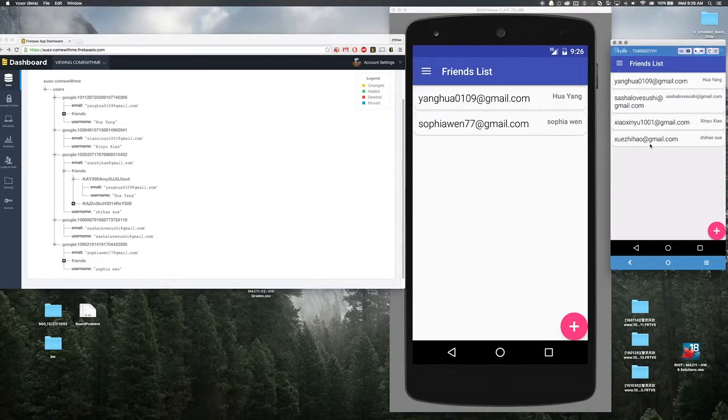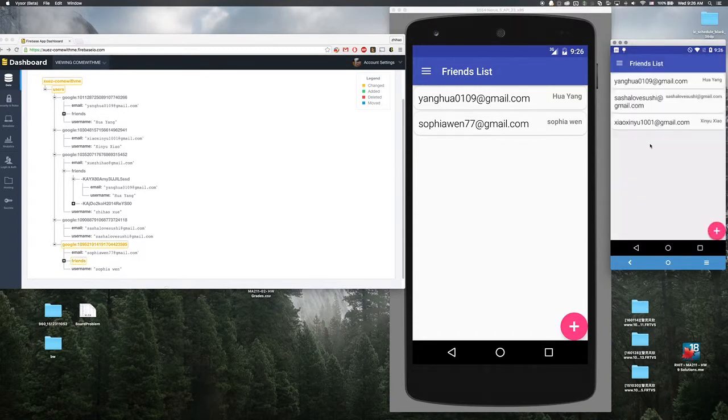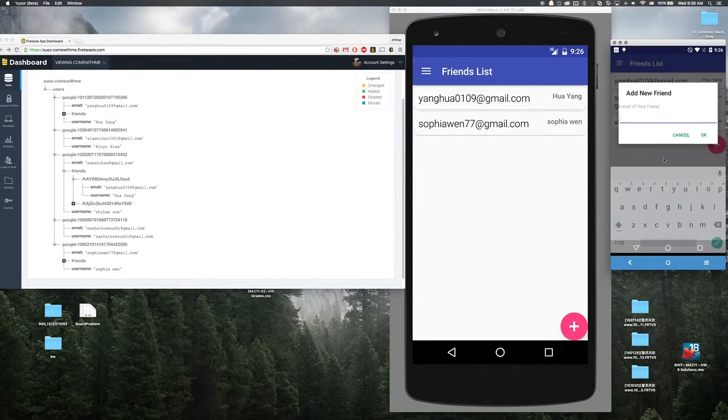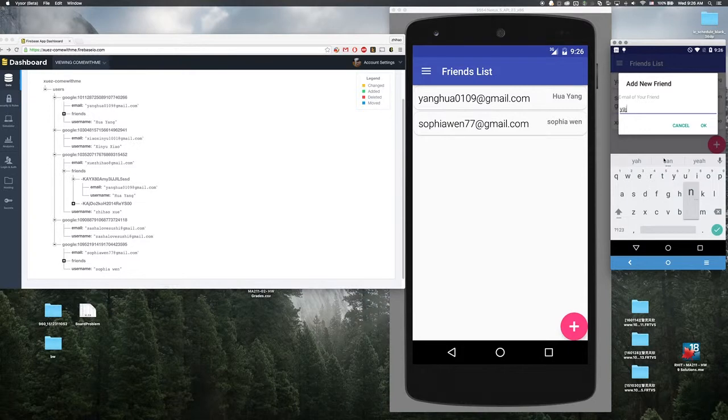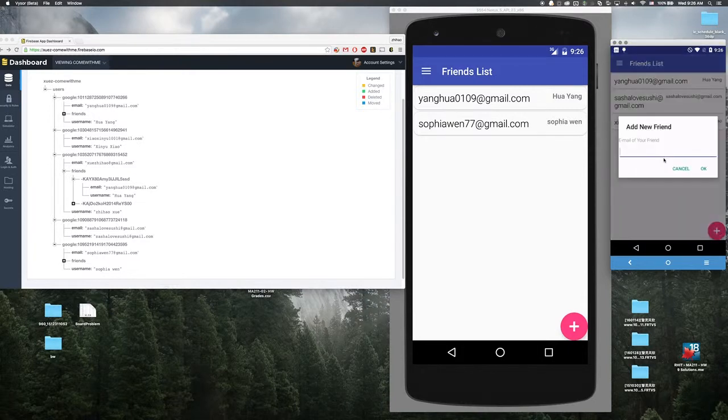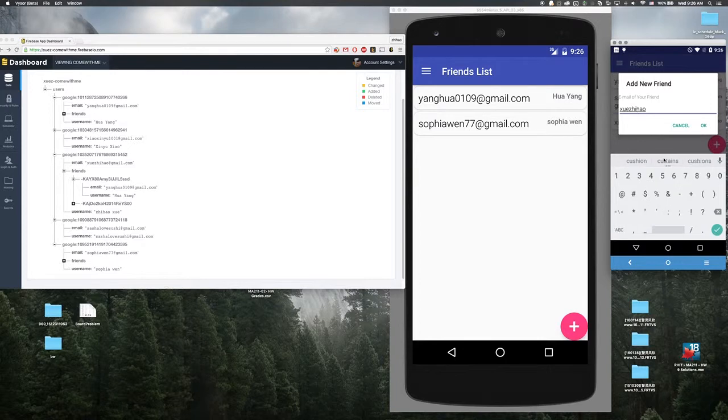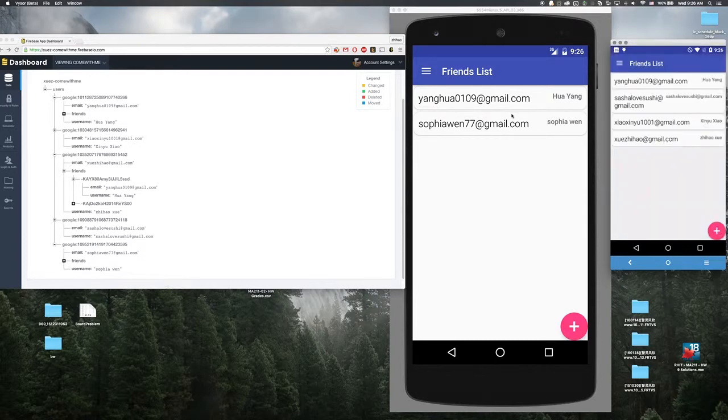So I can simply delete a friend, and if I want to add some random name it won't work - you have to add a valid email address. And I'm come back.